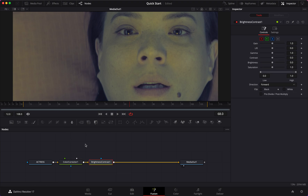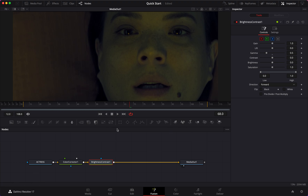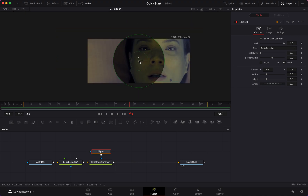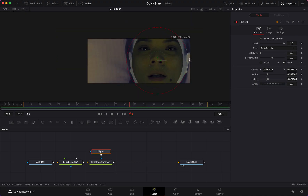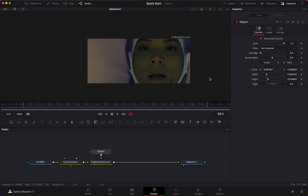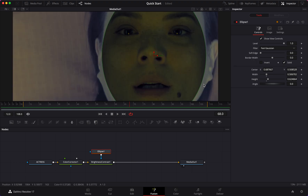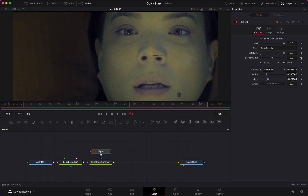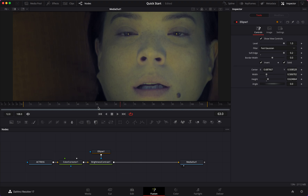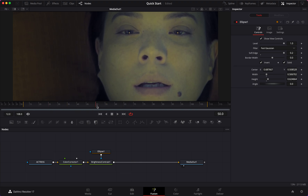The next thing I'm going to do is add a Brightness and Contrast node and take the gamma down to about 0.5. The image is substantially darker now. We're going to add an Ellipse, extend it a little bit, then invert that and add a soft edge. Now we have something really nice.